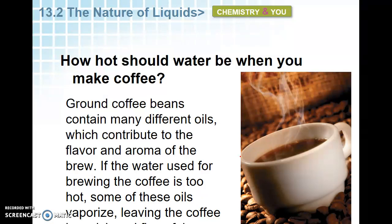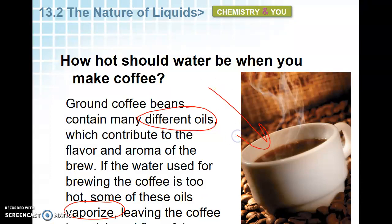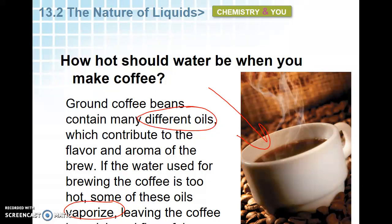Question: how hot should water be when you make coffee? Obviously you want to get it hot enough so that we can vaporize the oils in the coffee beans, because if we don't do that you won't get all the flavor. If you make coffee in cold water it wouldn't work — you wouldn't get the taste. Temperature of liquid is important when making coffee because we want to vaporize the oils.